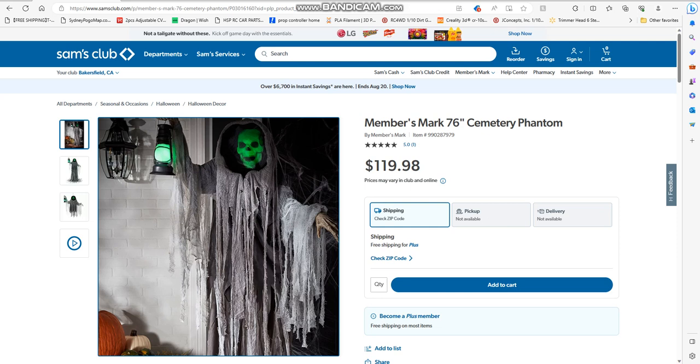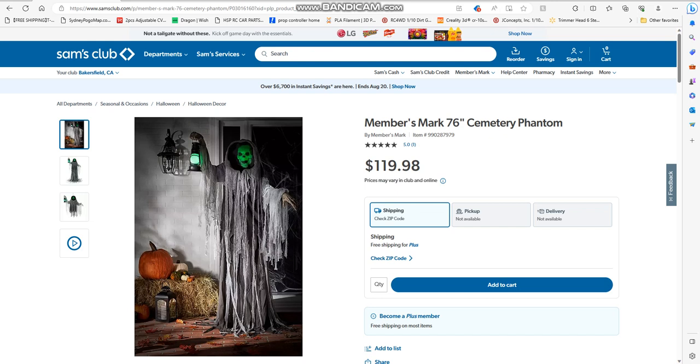With more creepy Halloween props getting ready to go to the cemetery, the next item on the Member's Mark is the 76-inch Cemetery Phantom. Originally $198, now $119.98, so you're paying $120 and some tax.